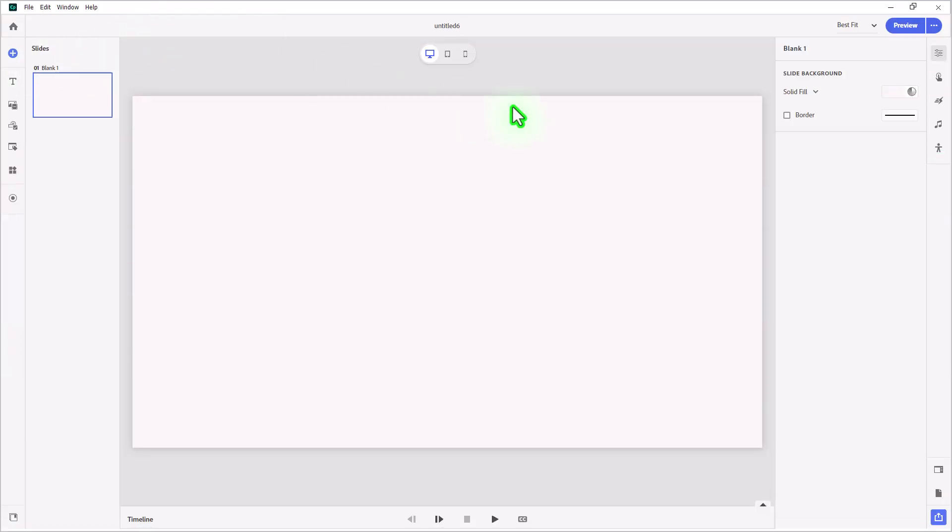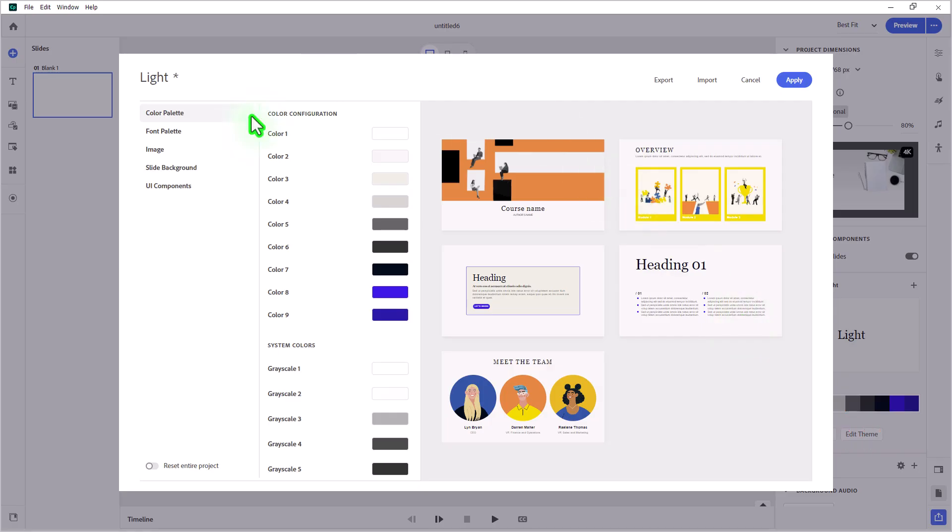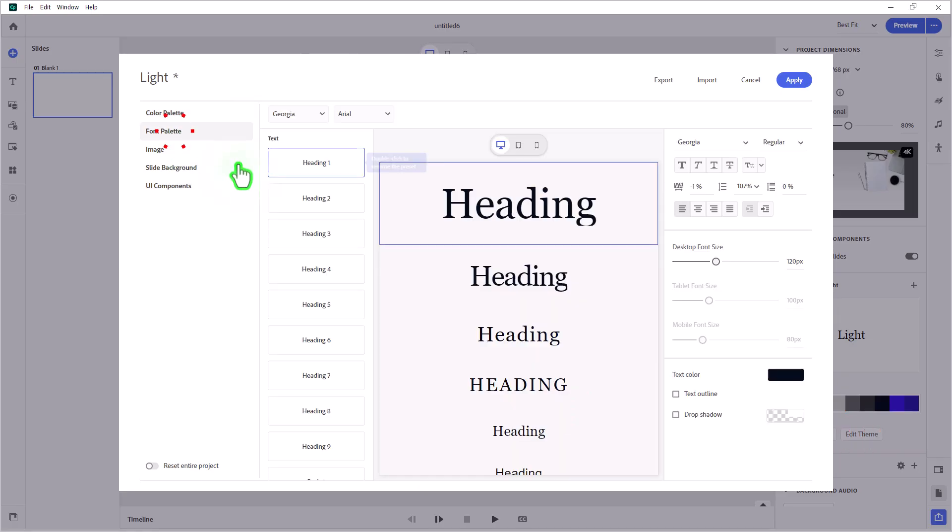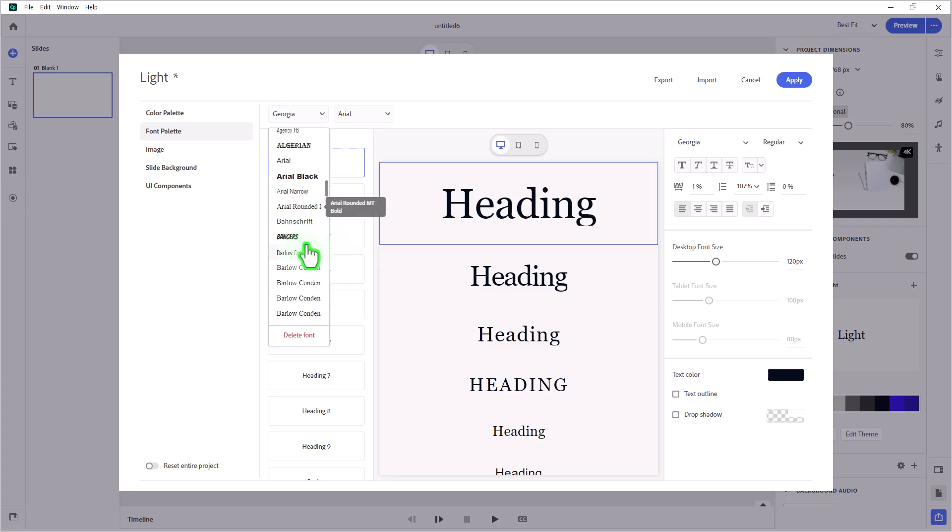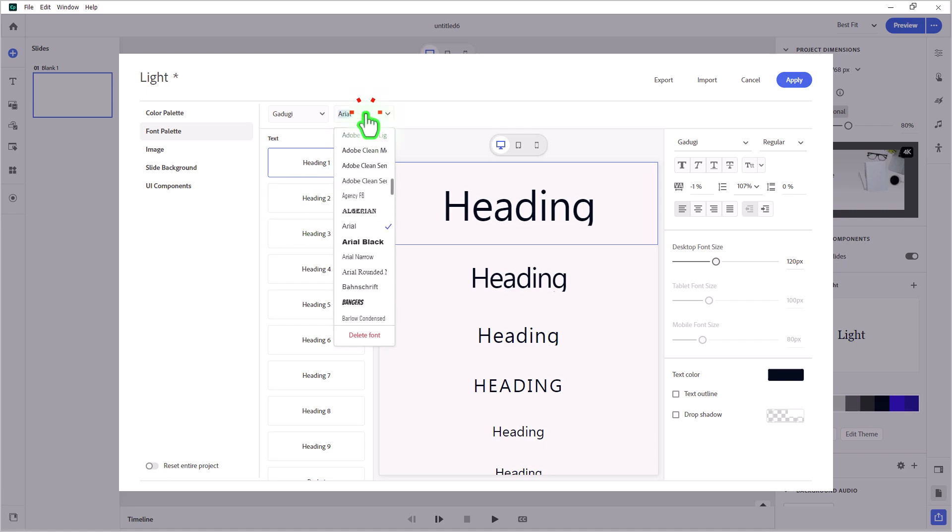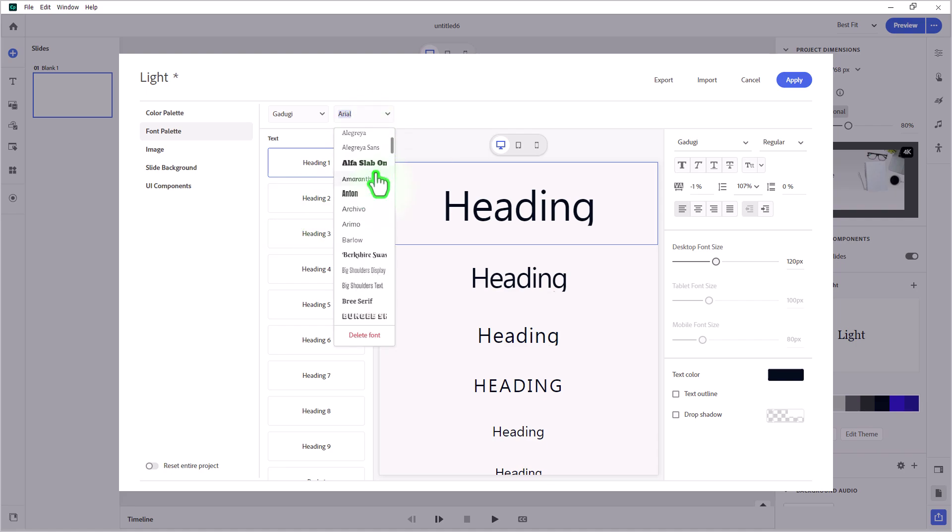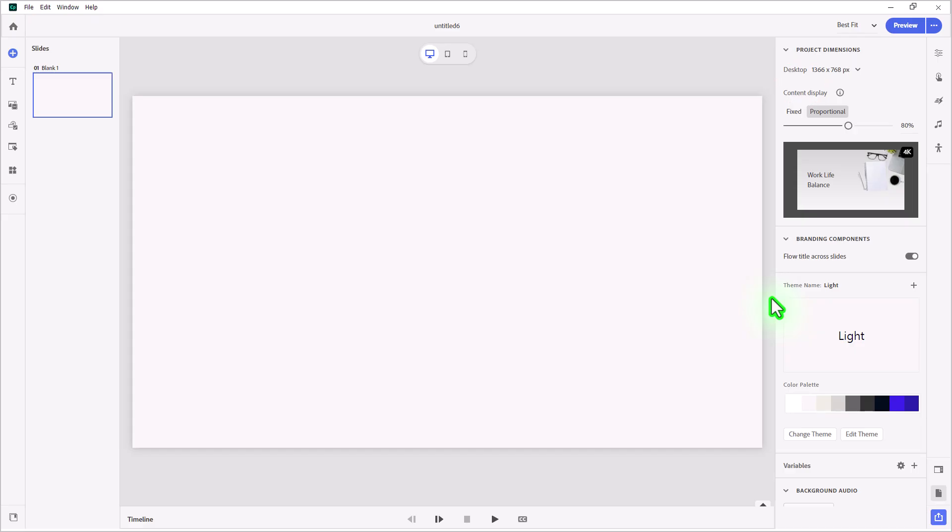All right, so I have a blank slide here. Let's do a couple of things just to get started. I'm going to edit my theme to include only the fonts that I intend to use. In this case here, I'm going to use Gadoogie. I just love saying Gadoogie. We can select Gadoogie from my recent fonts there, and I'm going to go ahead and apply that, so all of my fonts will already be Gadoogie.